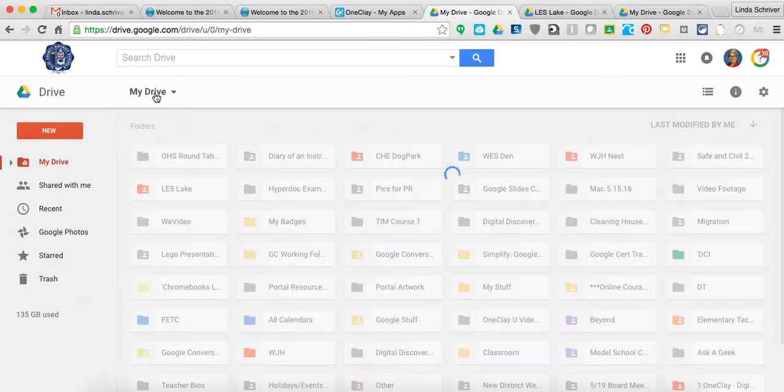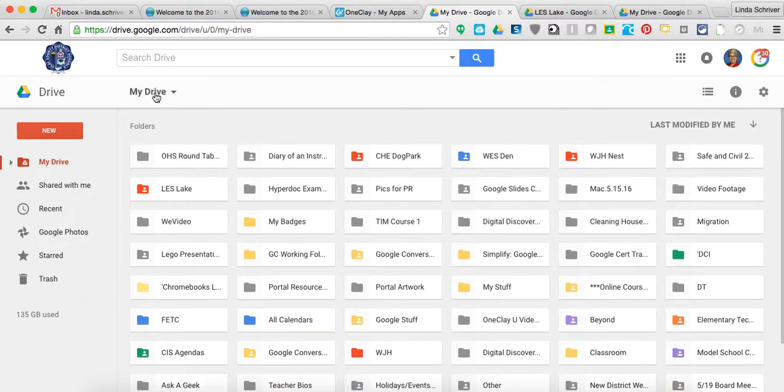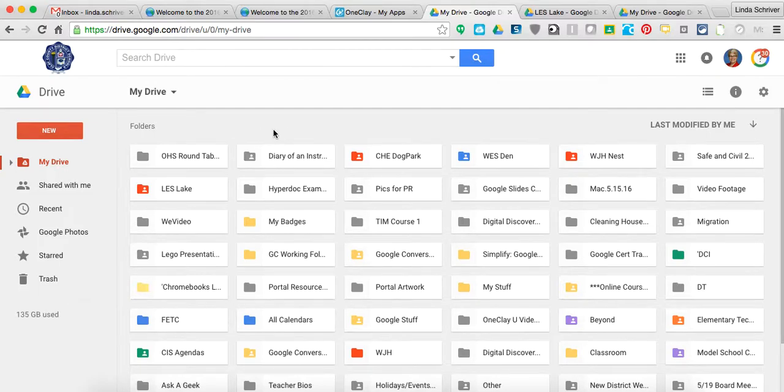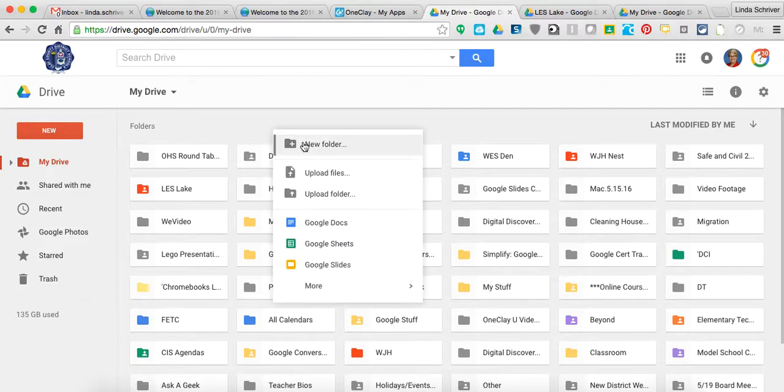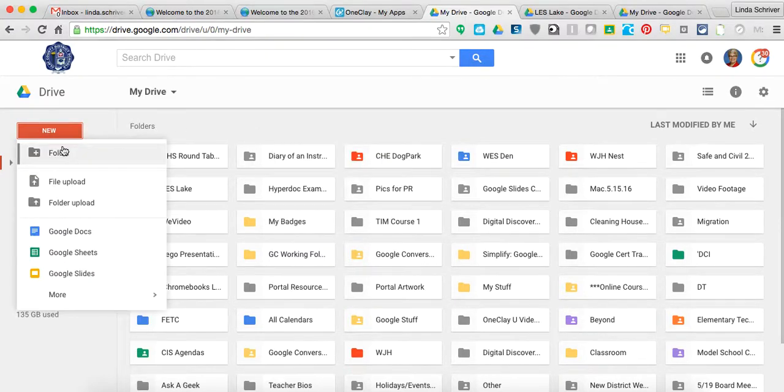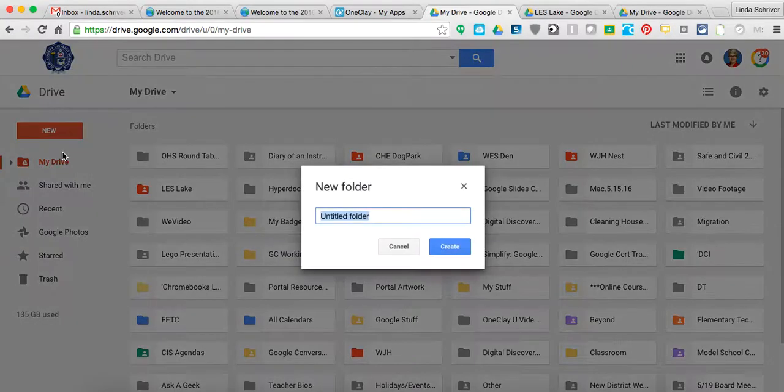So let me go ahead and show you. You're going to be, as the administrator, inside your Google Drive. That's drive.google.com. You'll begin there. And you can right-click inside this gray area and go to New Folder, or you can come over here to the red button and click on New and go to Folder.